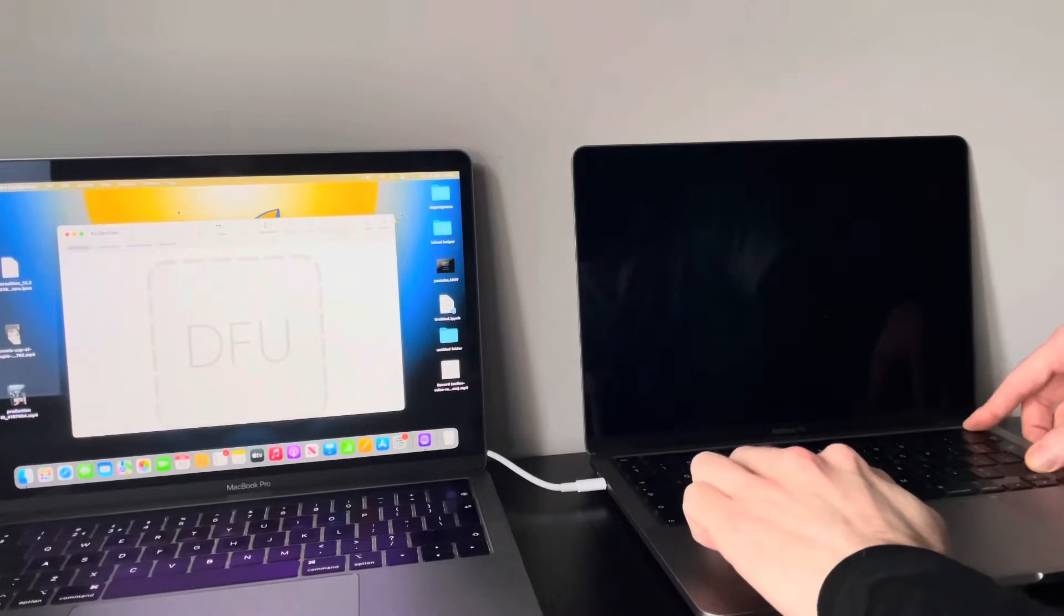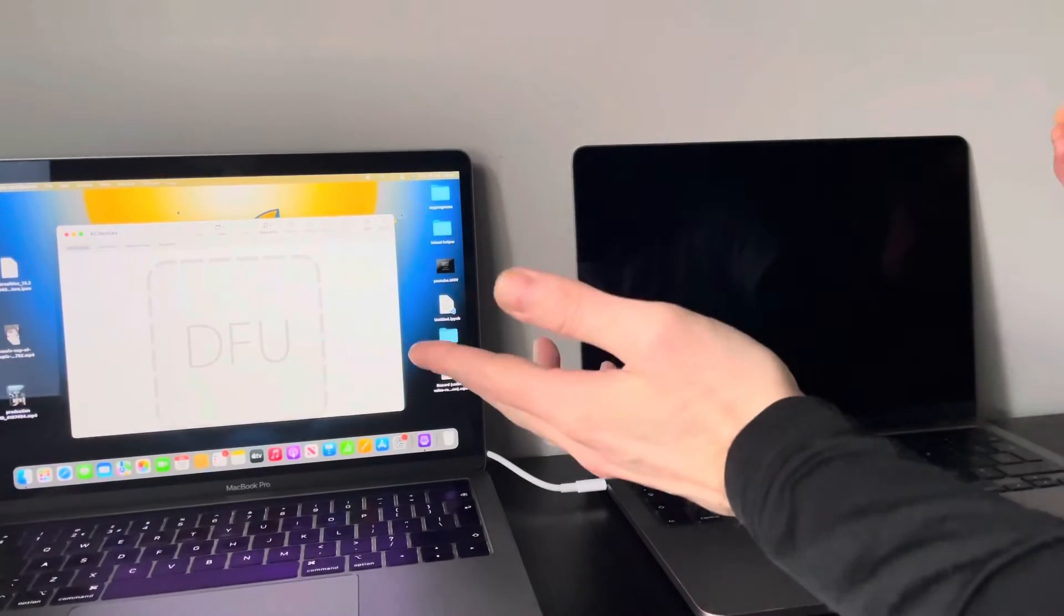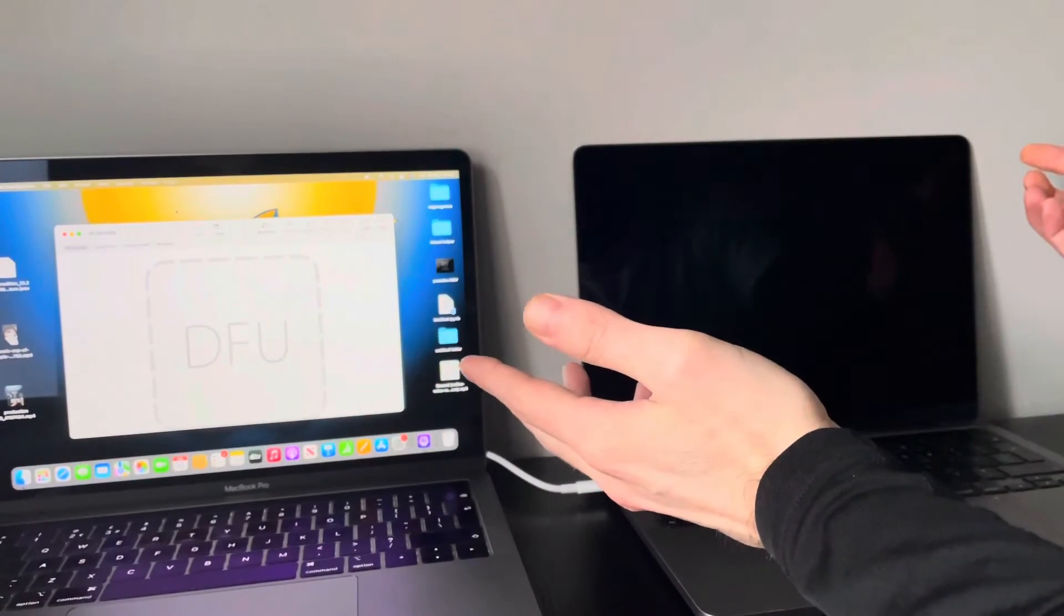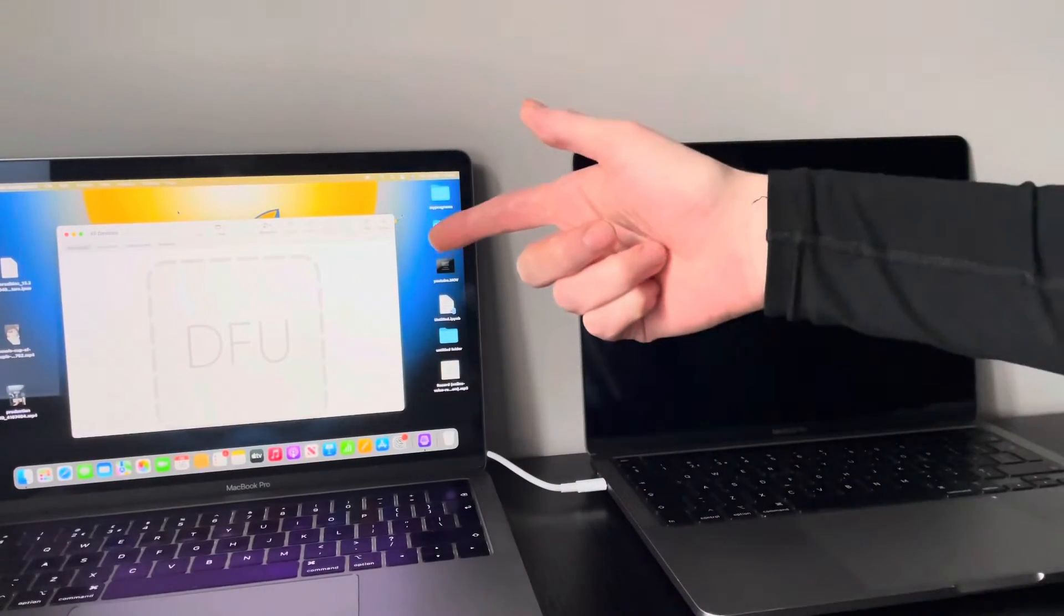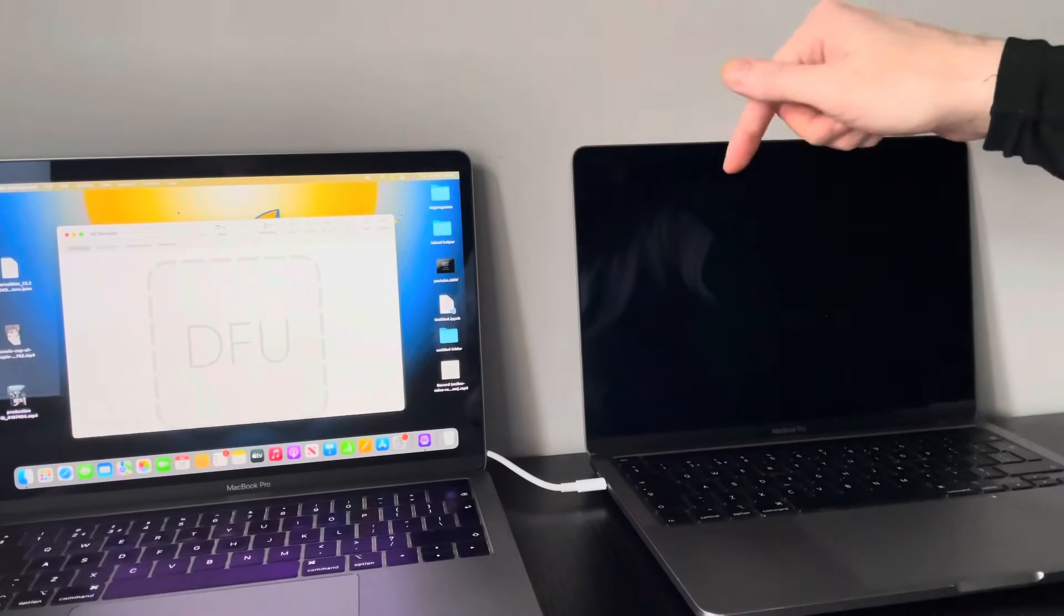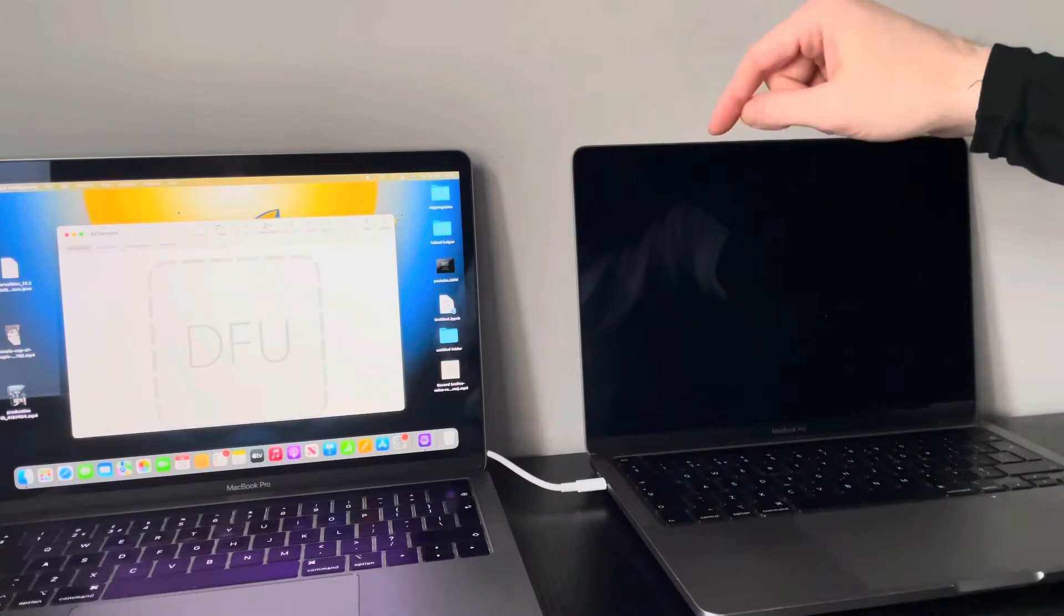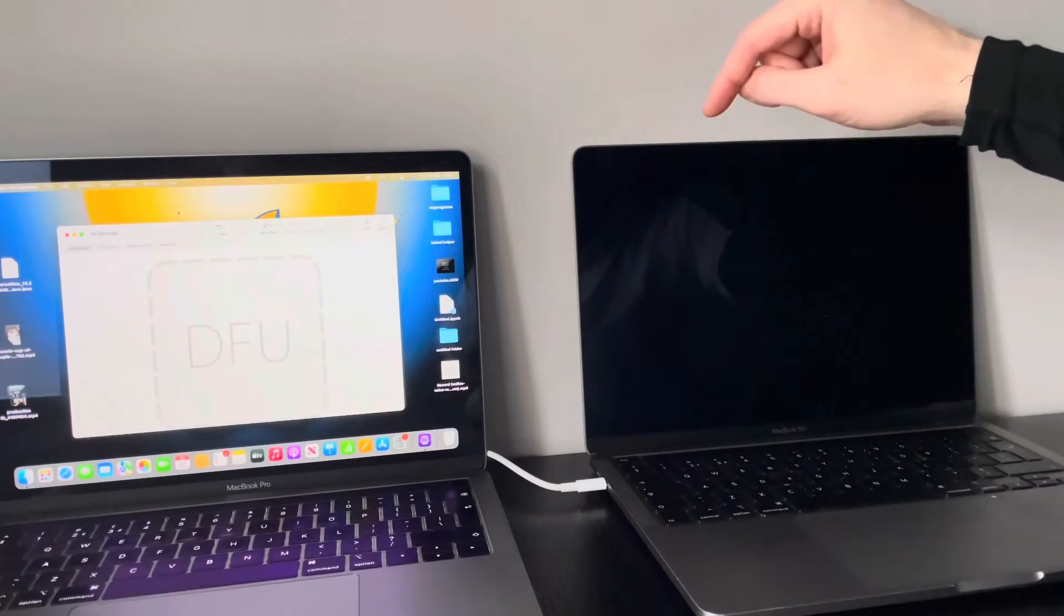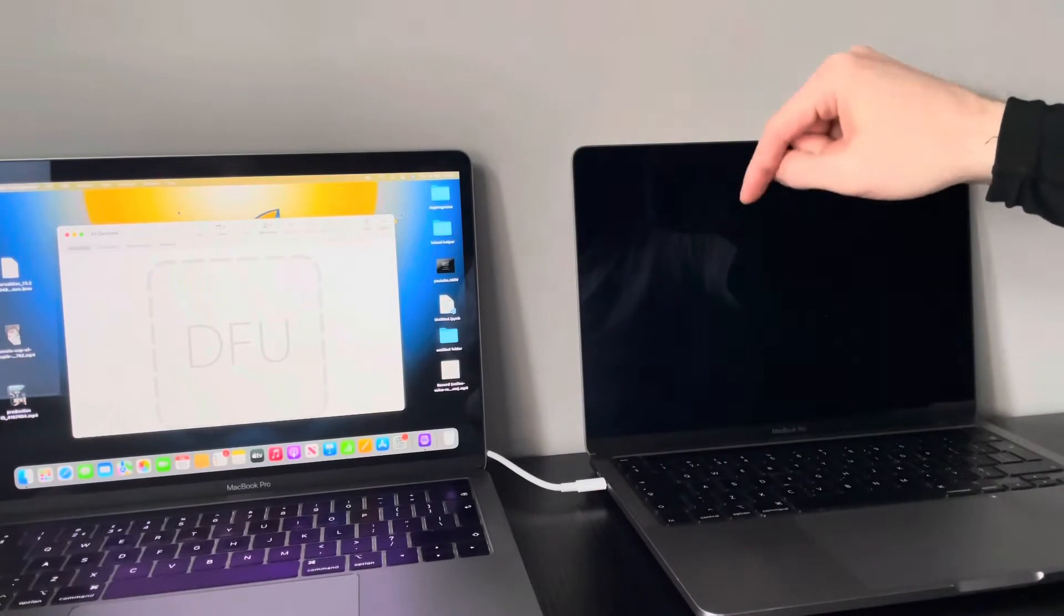Oh, look at that. Didn't even take that long. So as you can see, it's recognized that this MacBook is officially in DFU mode.